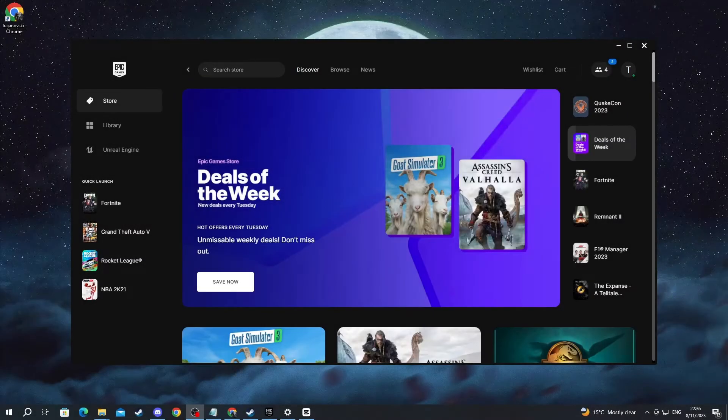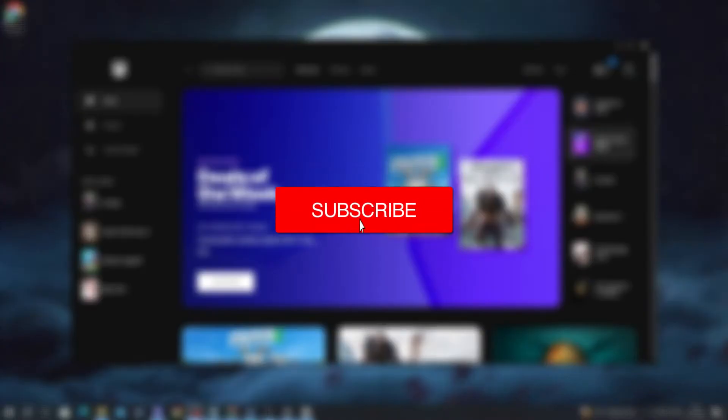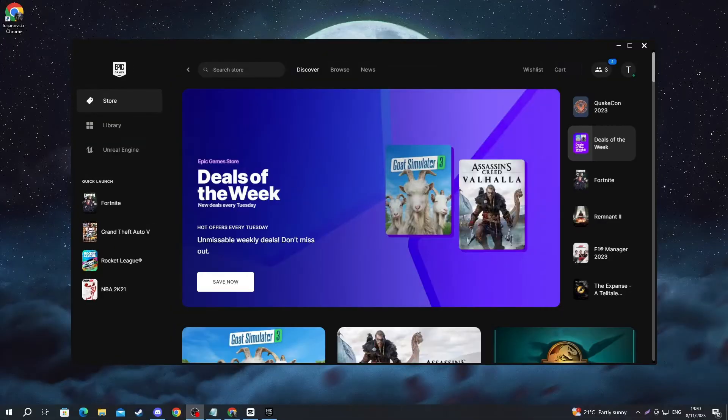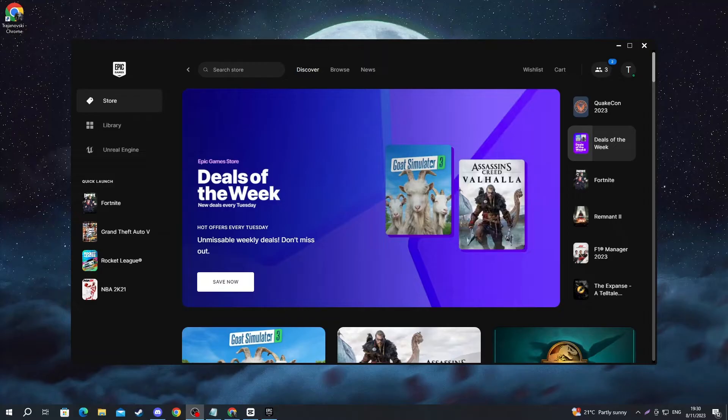In this video, I will show you how to fix your controller not working when playing games from the Epic Games launcher. Since that launcher still doesn't have controller support, for this method we will need Steam to act as a middleman between our controller and Epic Games.